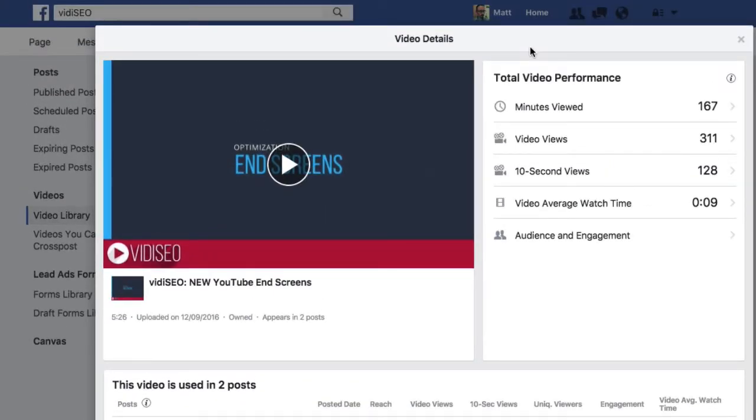Unlike YouTube's Video Analytics, there is no date selector, so all data is cumulative. That is tough to say.